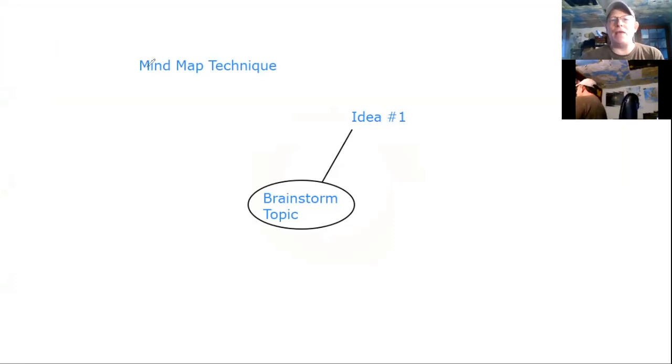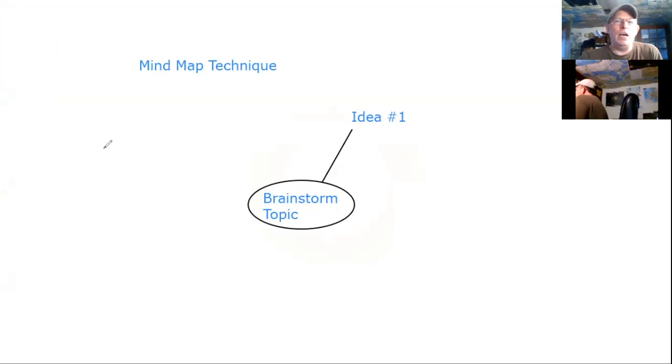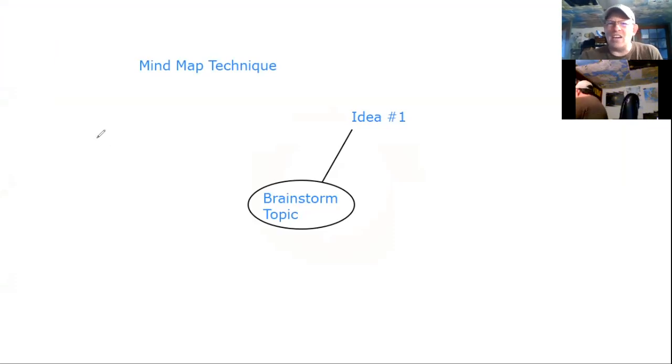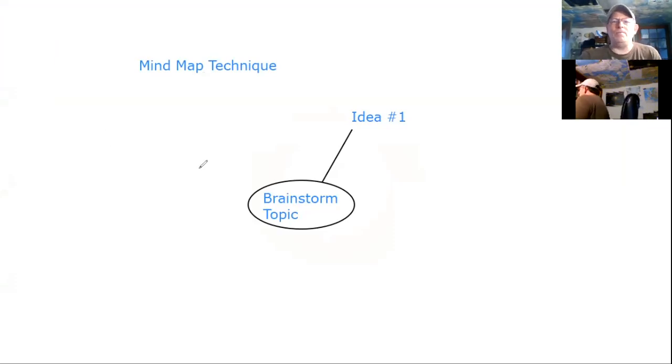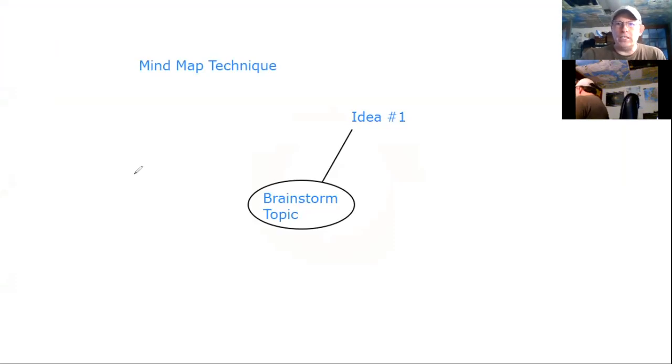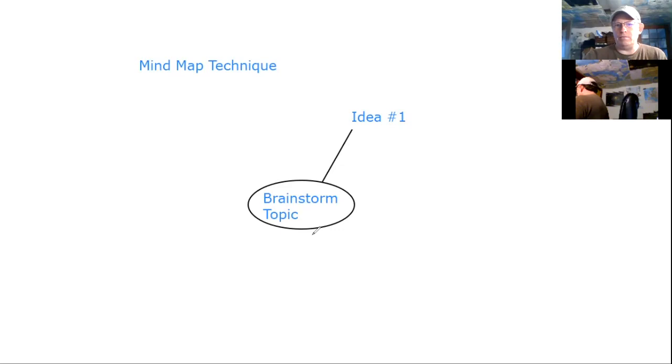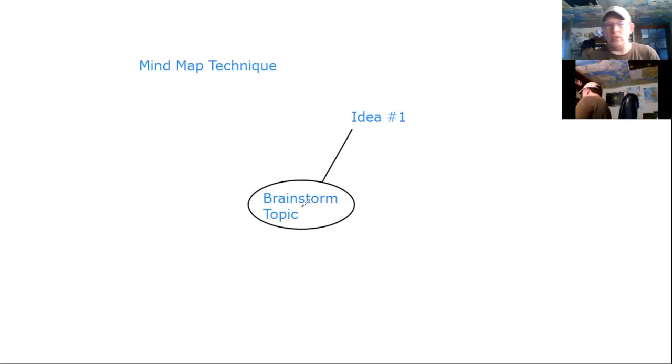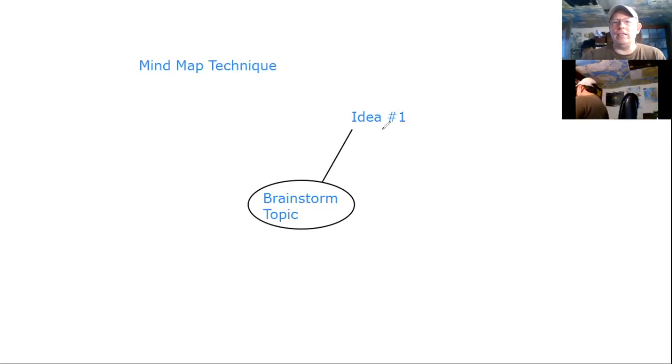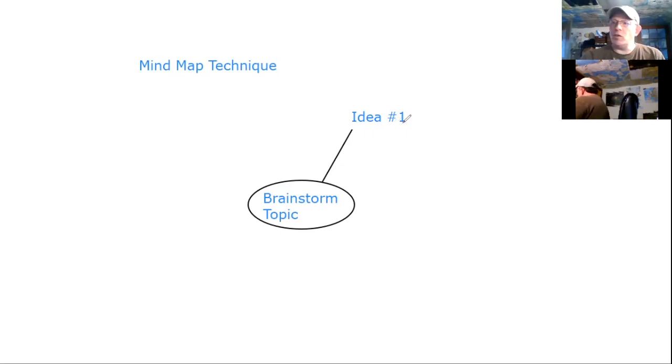I'm a big fan of this mind map technique. I believe the author's name is Tony Buzan and it's been something I've been using for years whenever I'm doing a brainstorm. You put the main topic in the middle and then you start doing little sidelines throwing down all the ideas.